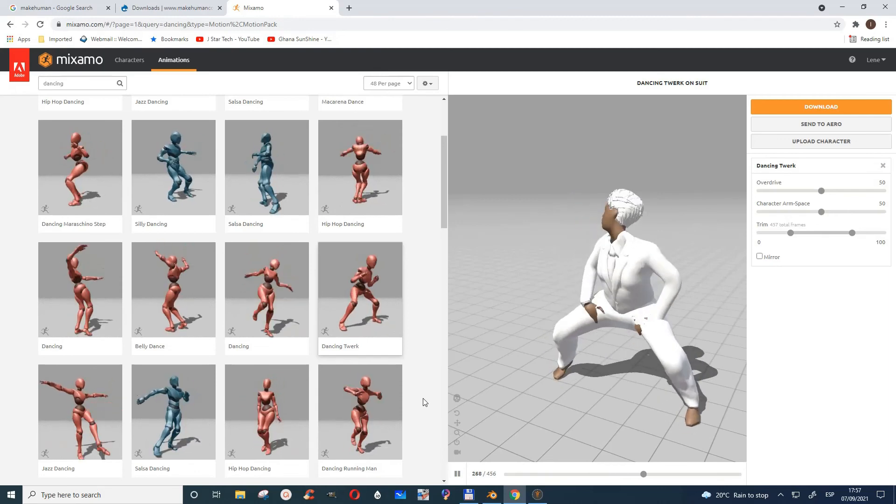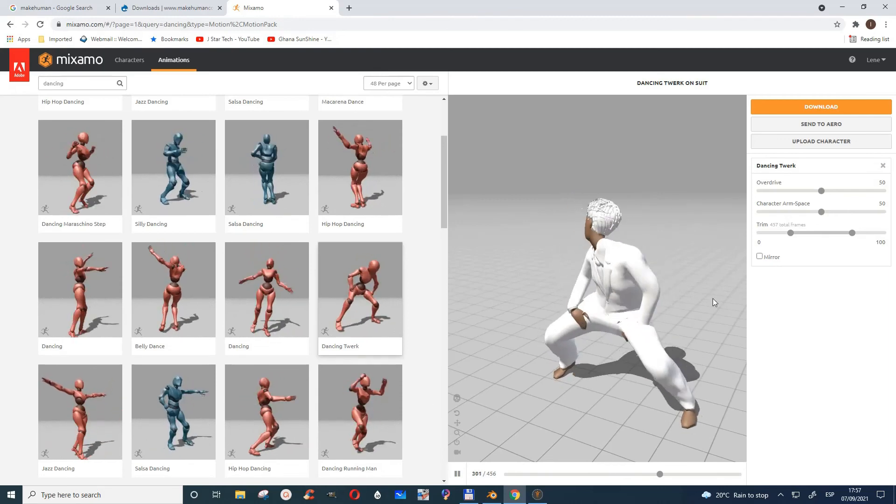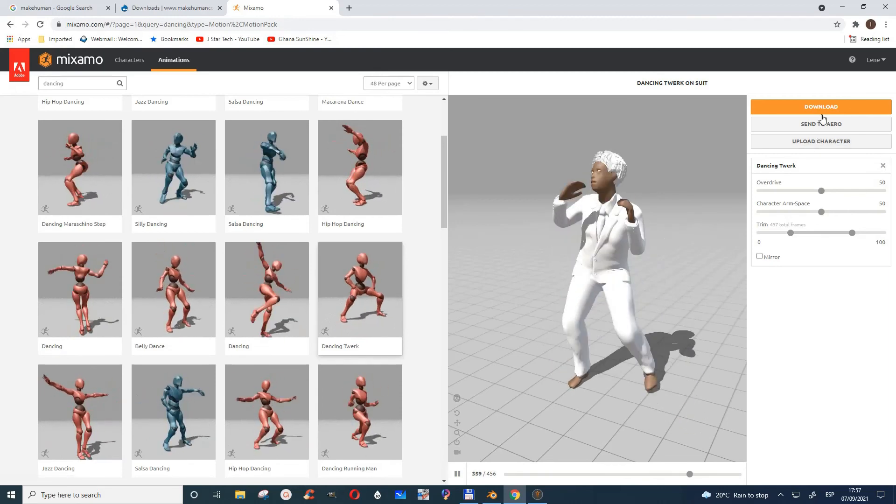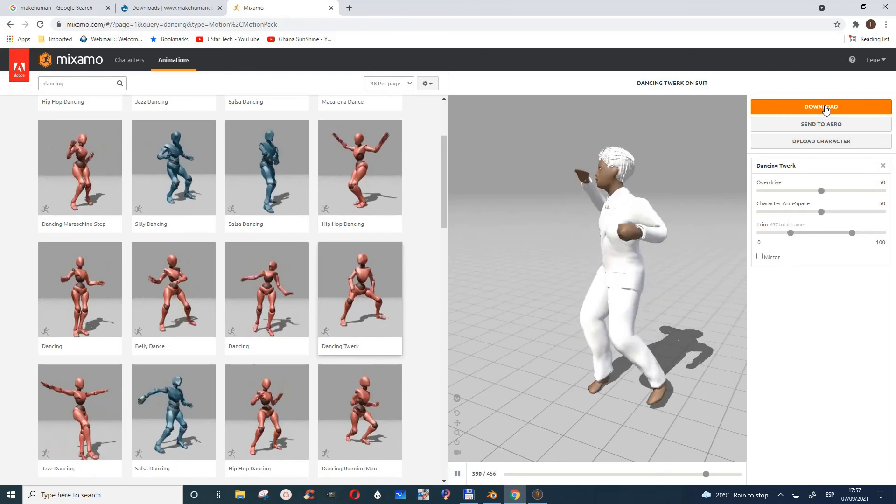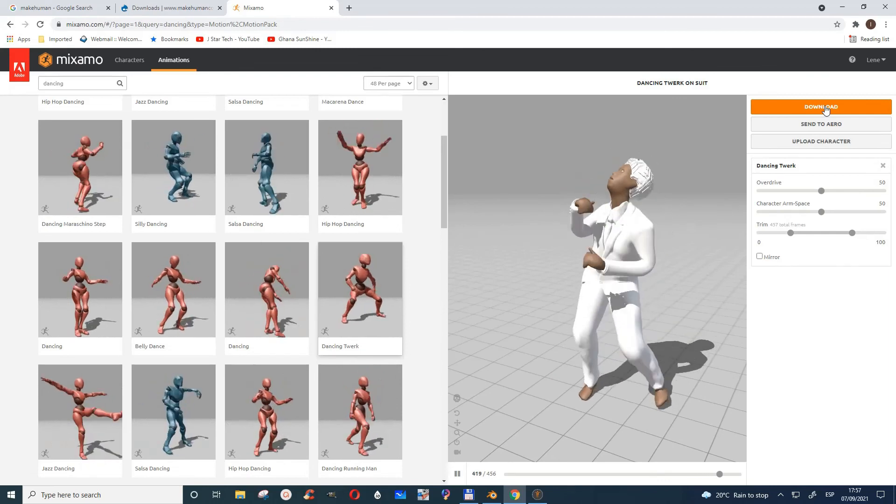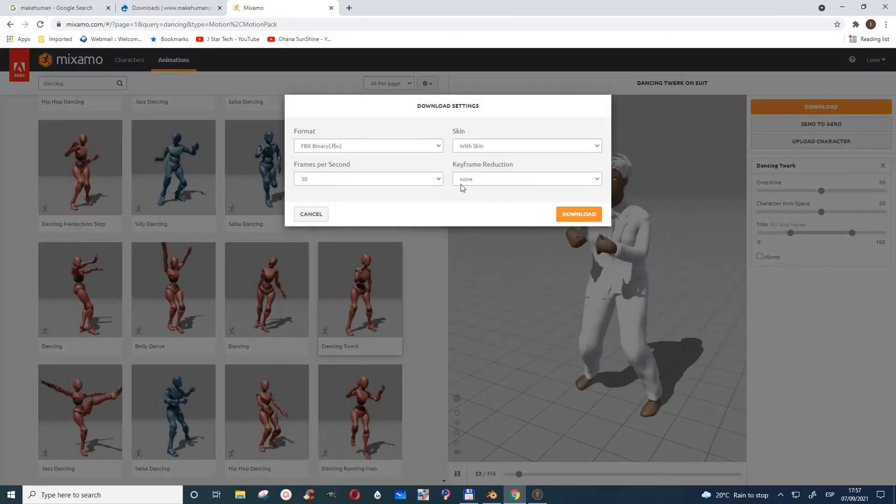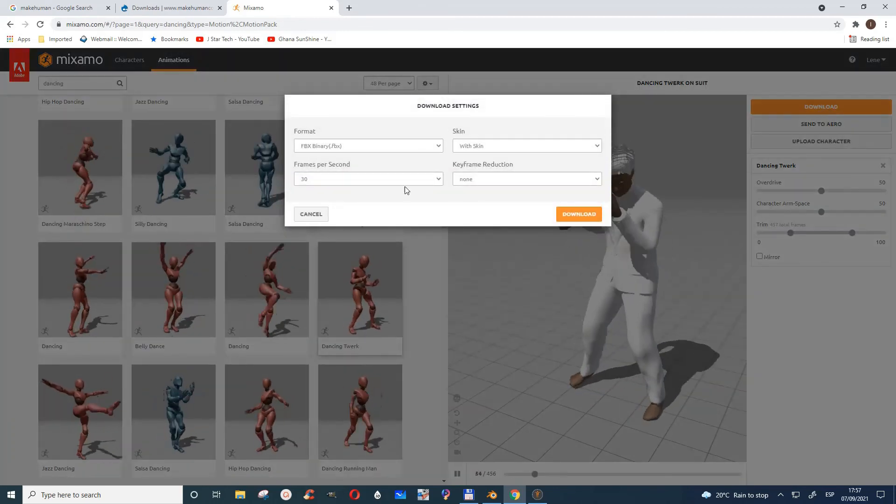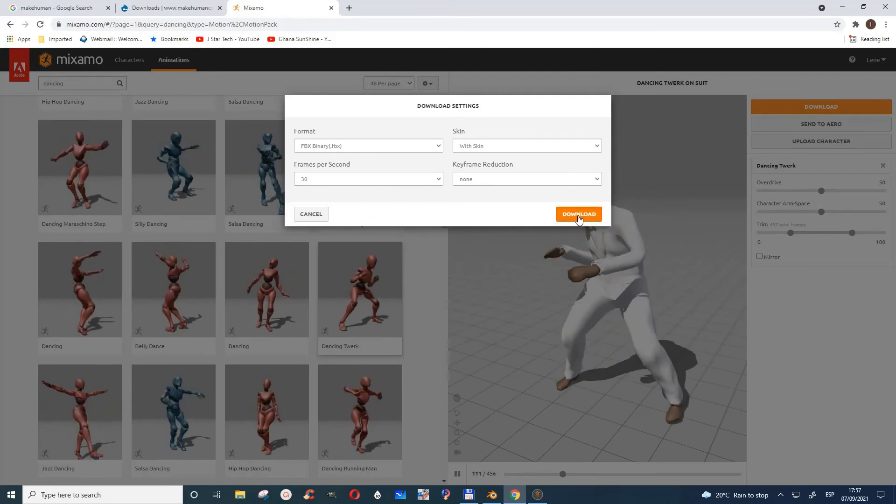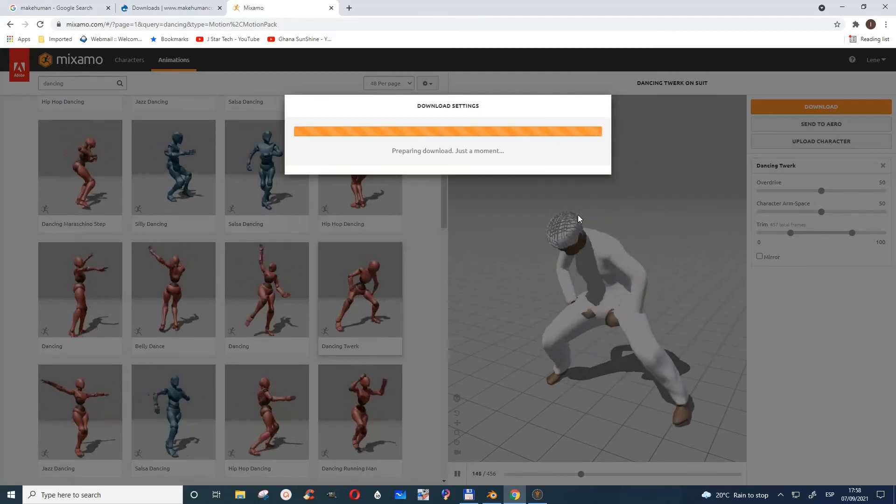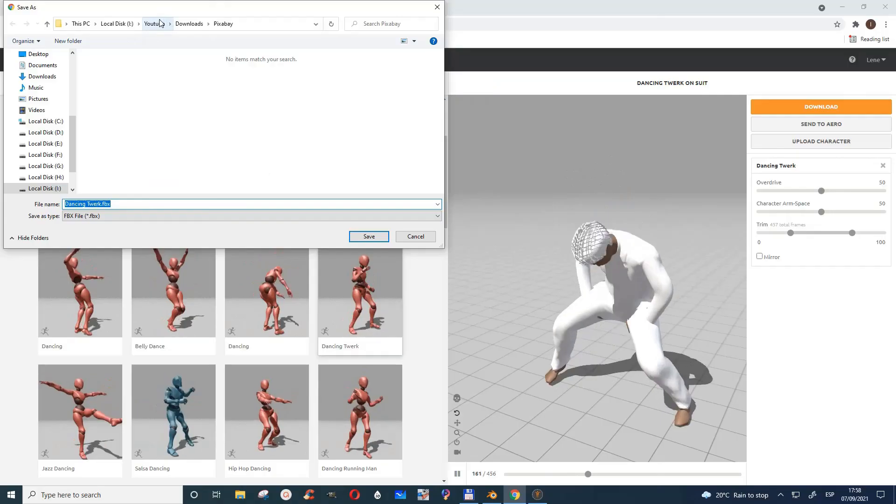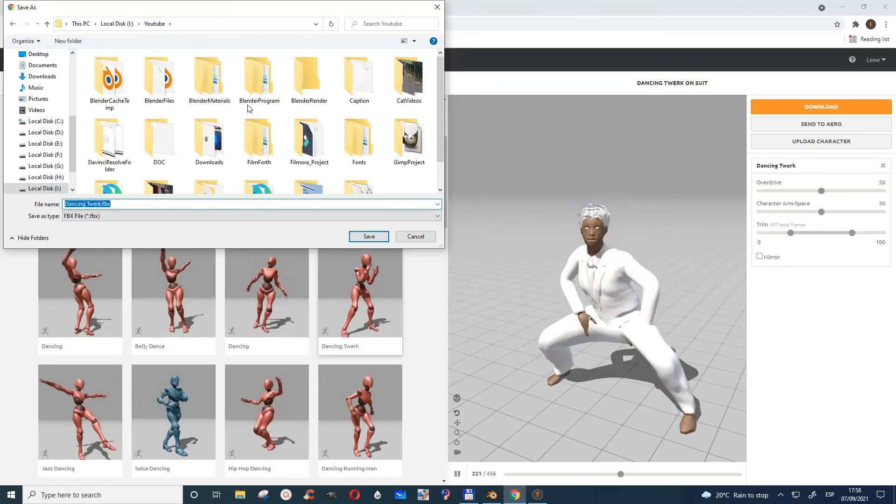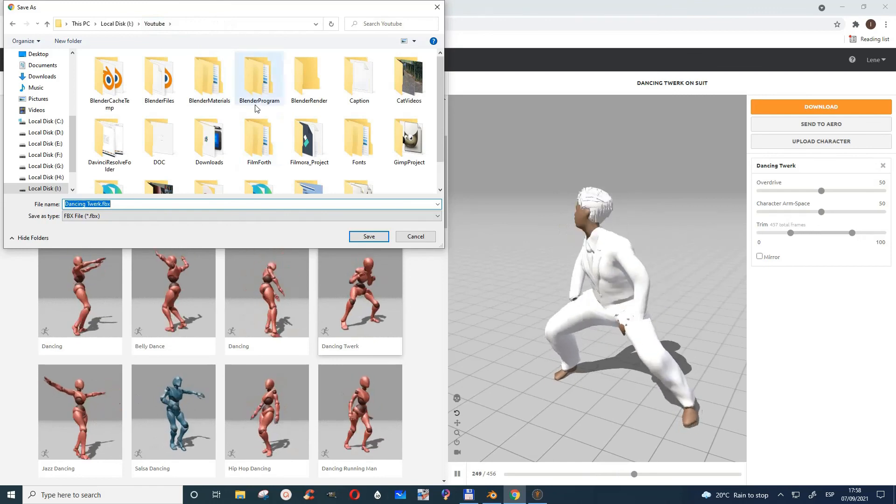You can choose this, and then you can now say download. I'll leave this as it says, and then I'll download it. I can save it to wherever I want. It's saved.